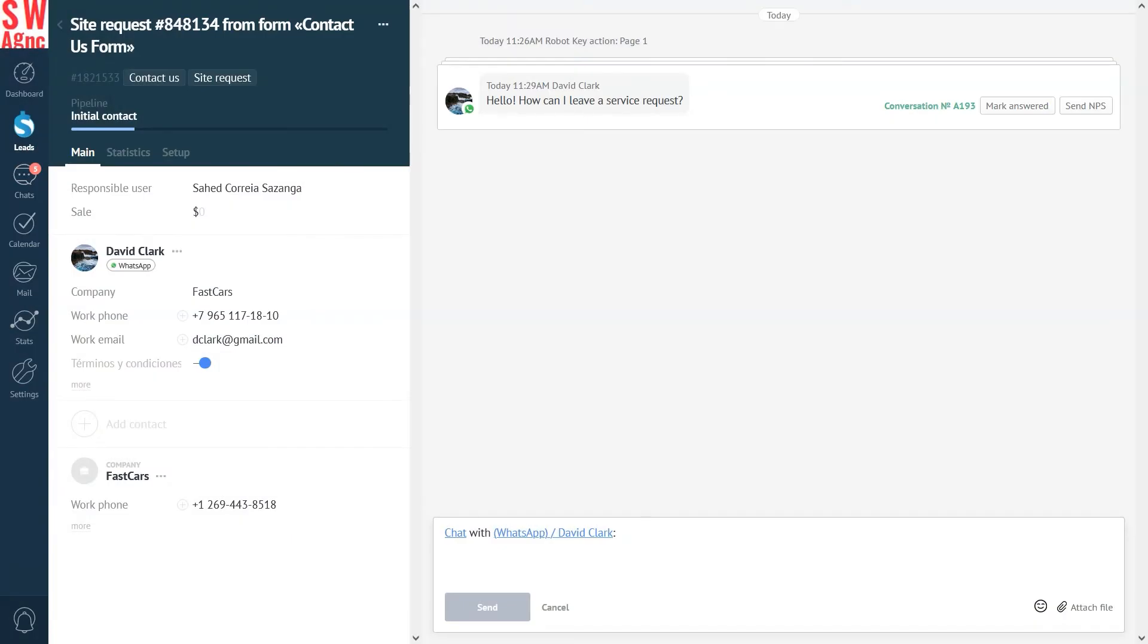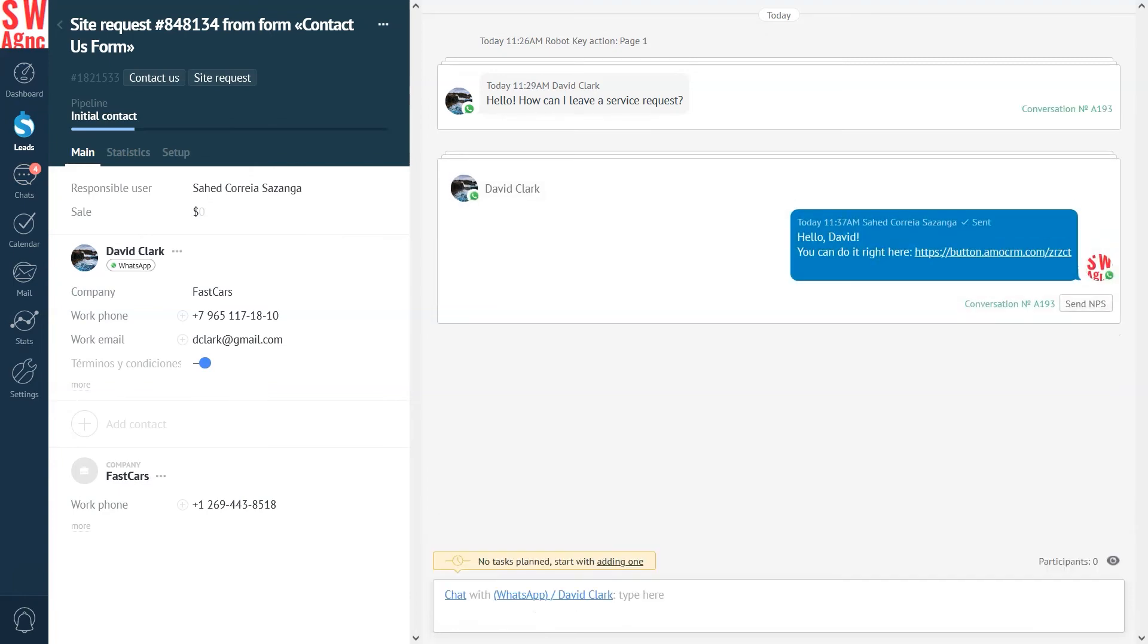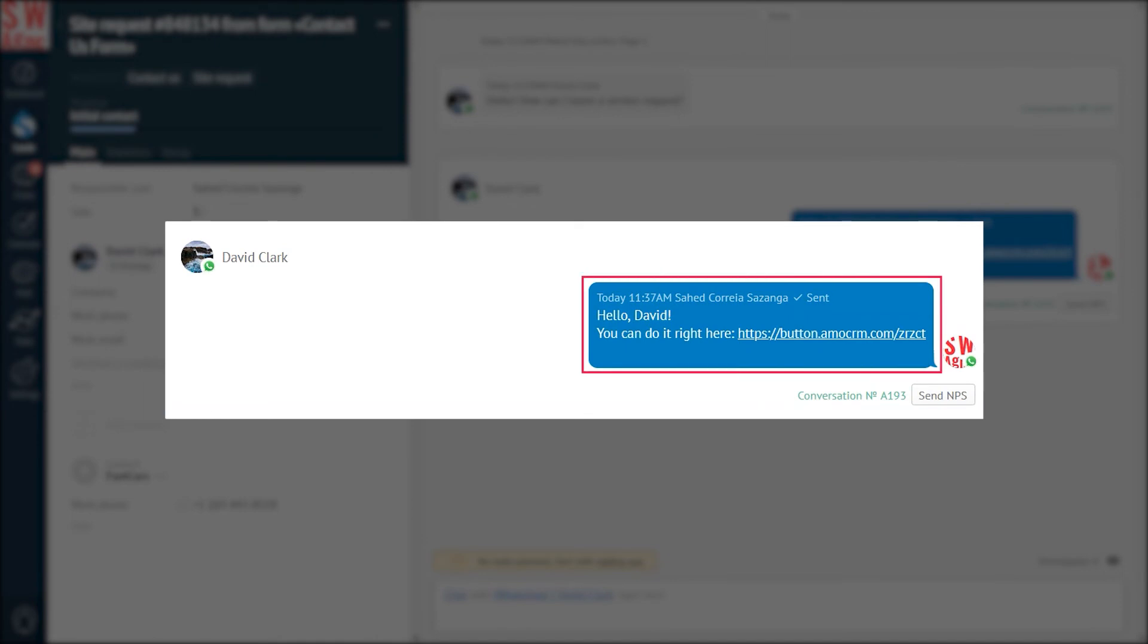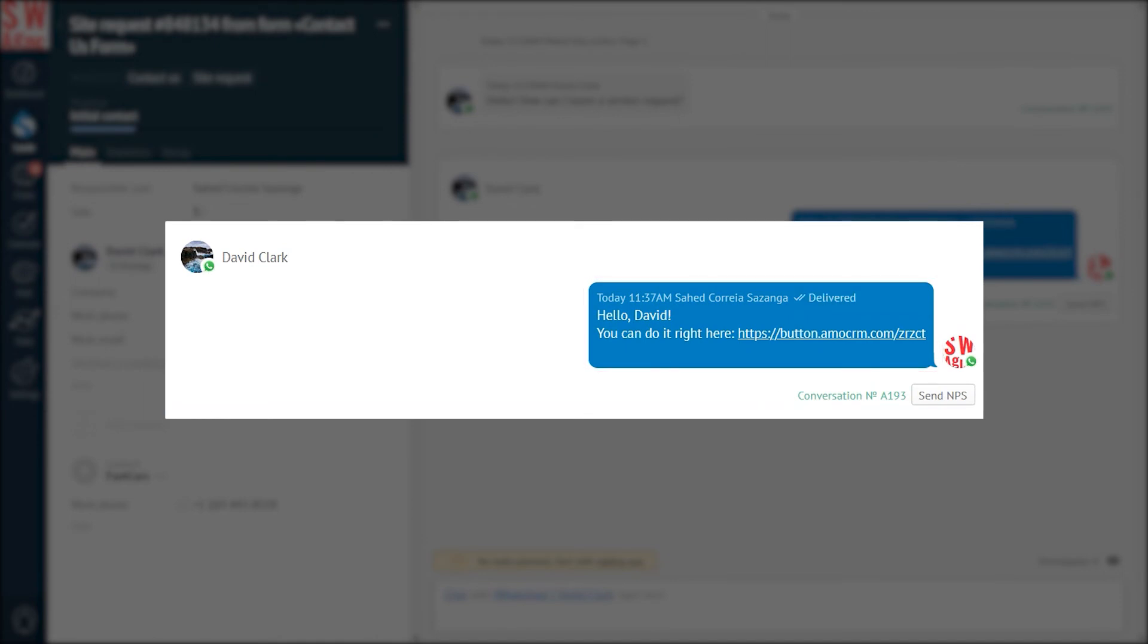You can also send a link to your Engagement page to your leads in messengers and email right from the lead card. You can even add the link in your email signature or social media, such as LinkedIn.